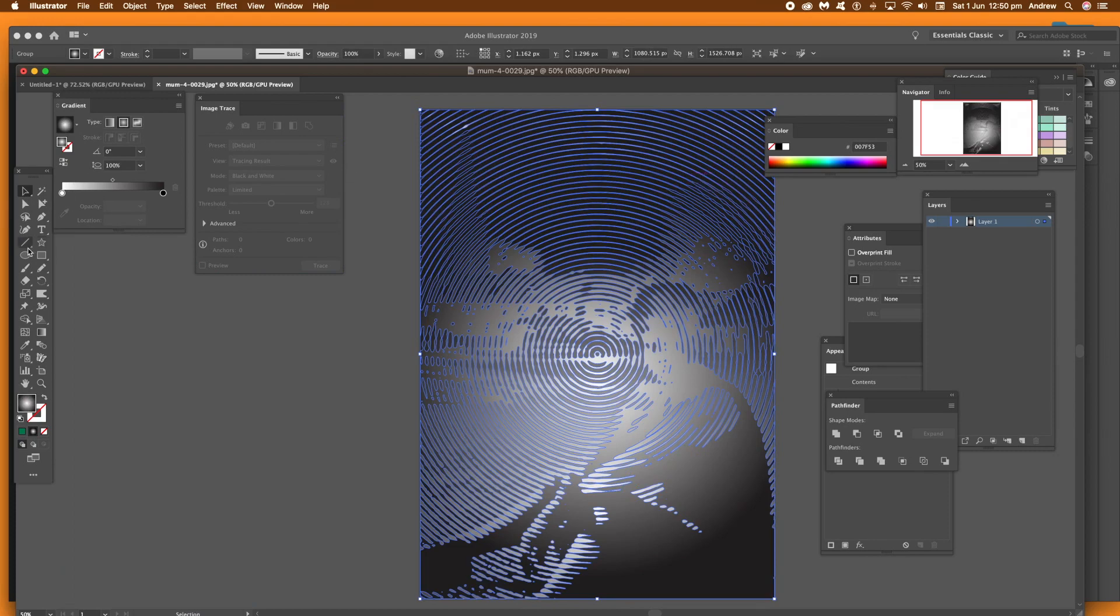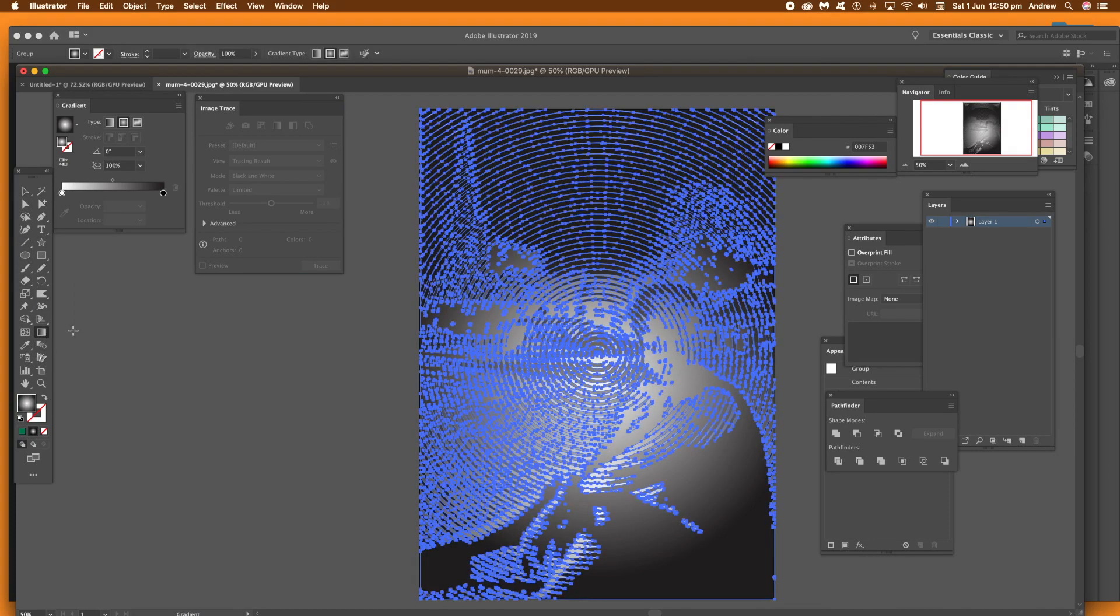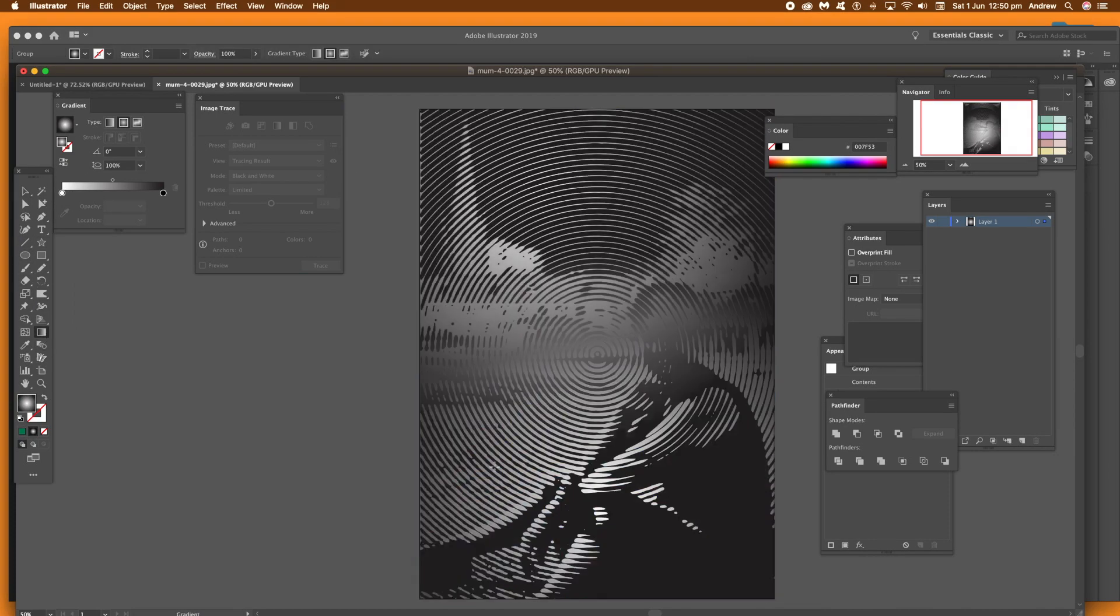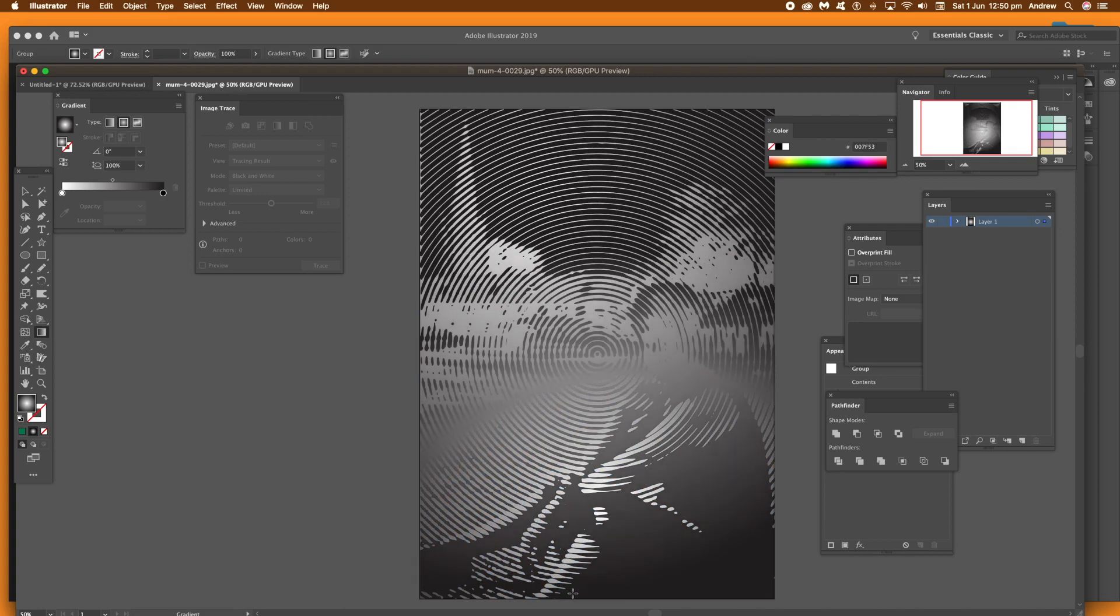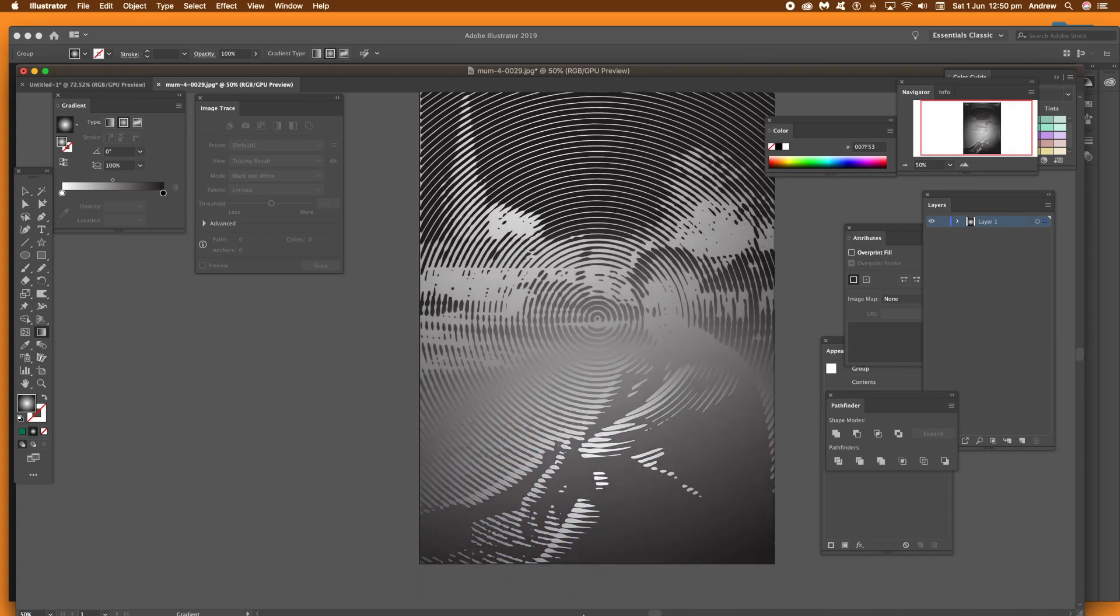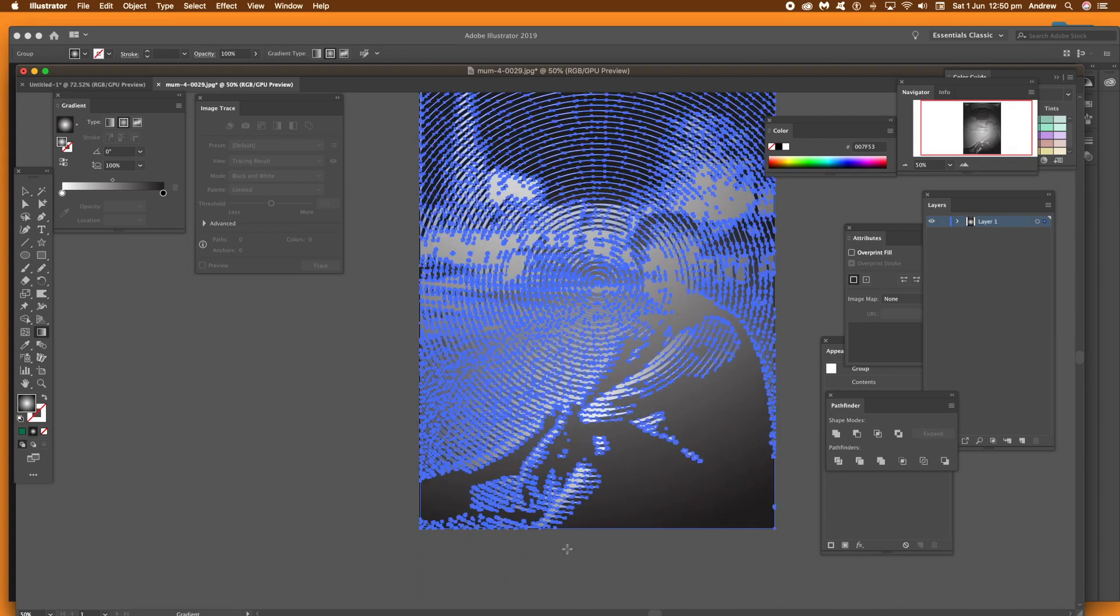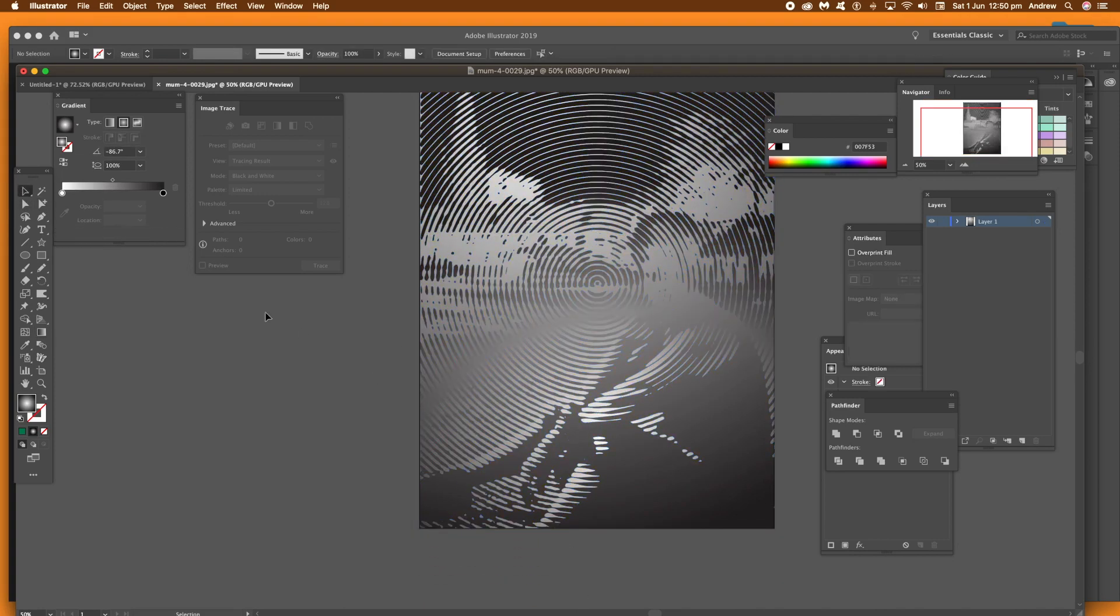And again, you can change the origin point as well as the length of the gradient. And you can see again you can create some very interesting gradient effects for that path combination.